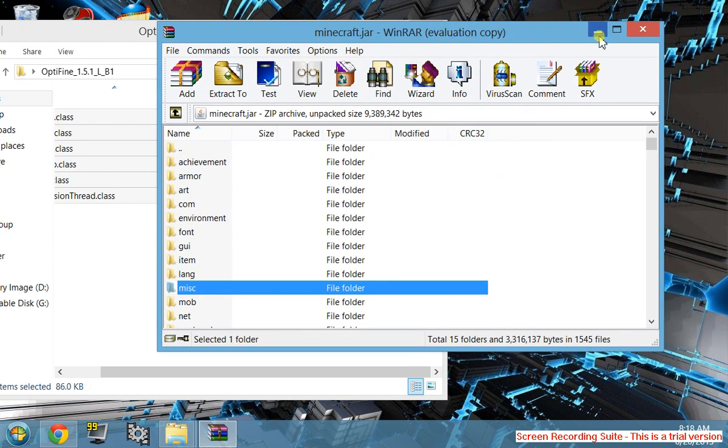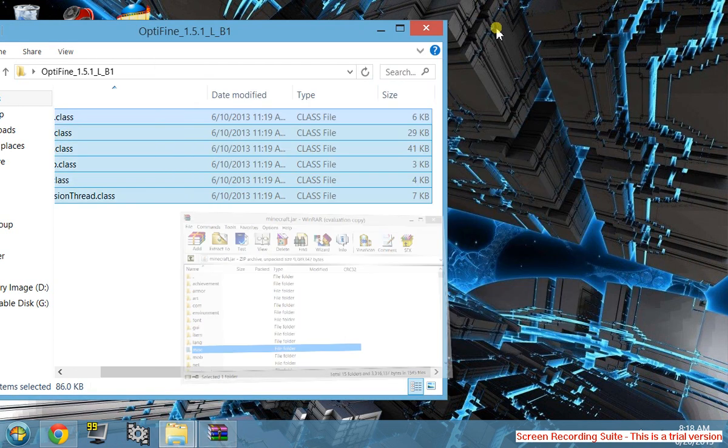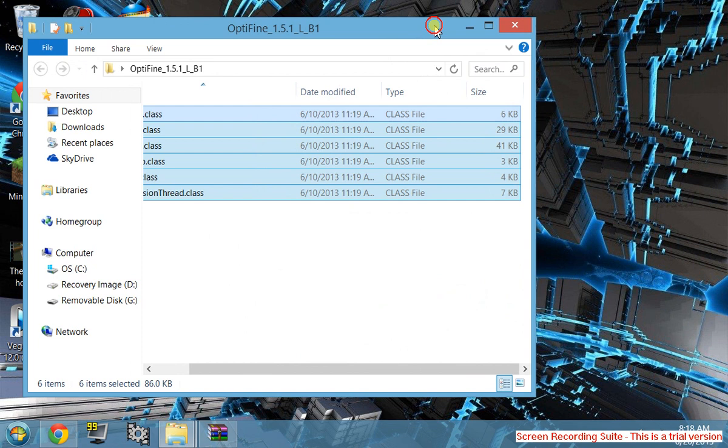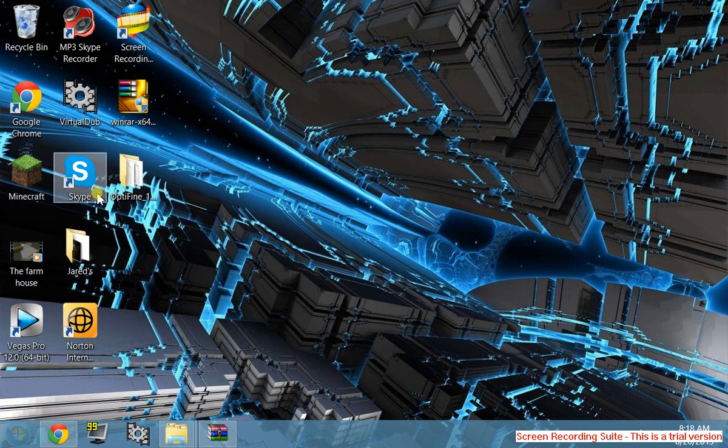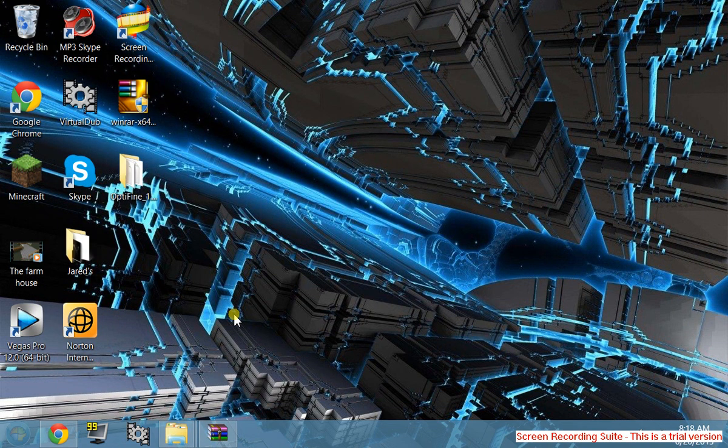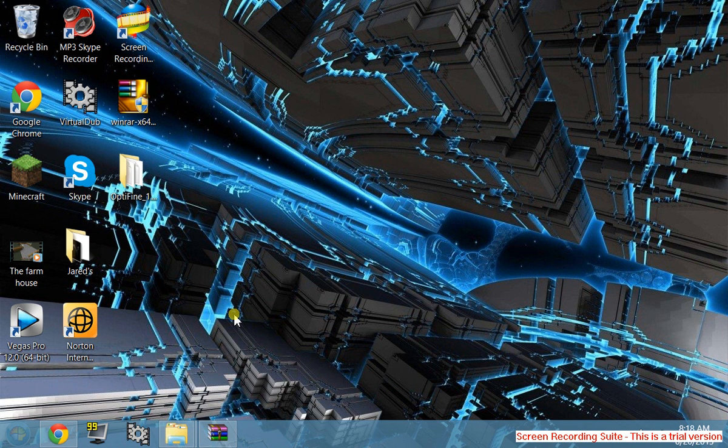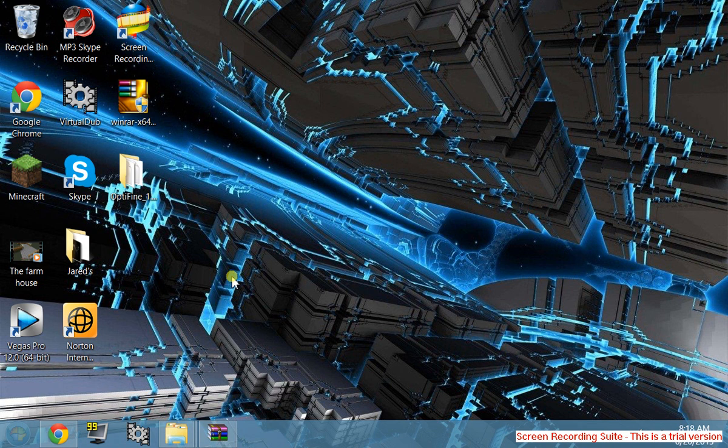Once you've done it, Minecraft will never lag again and you'll have higher than probably 30 FPS. I'm running on higher FPS, so you can enjoy Minecraft. You'll need to force update your Minecraft.